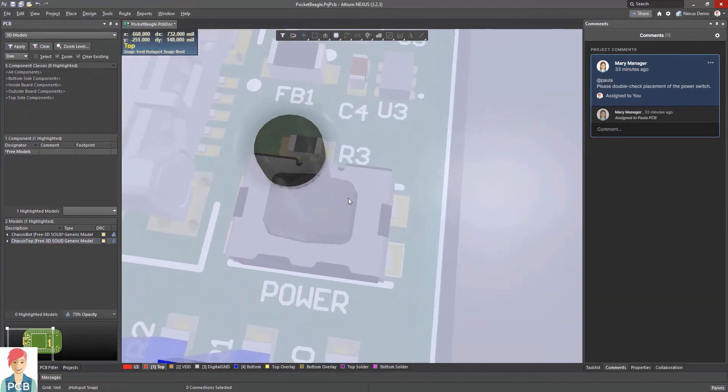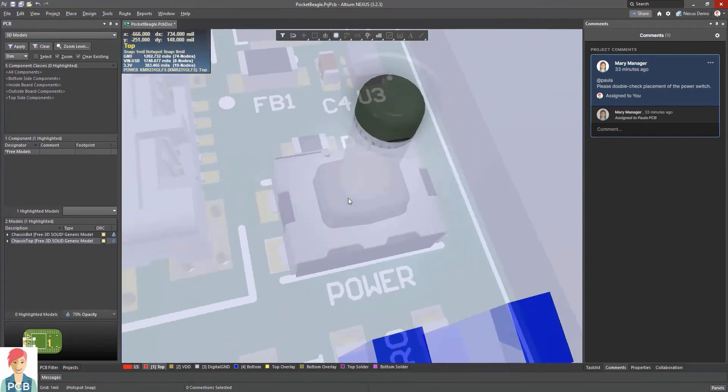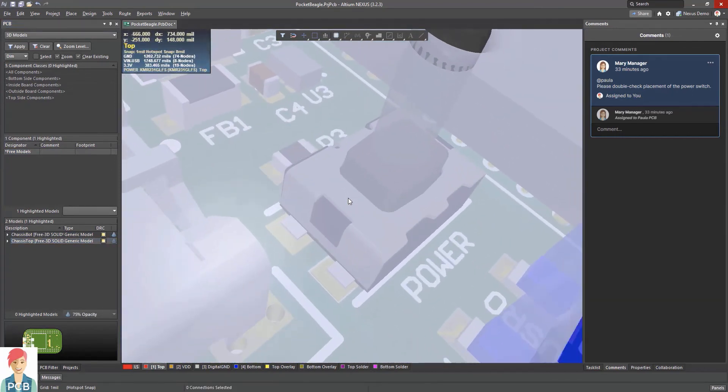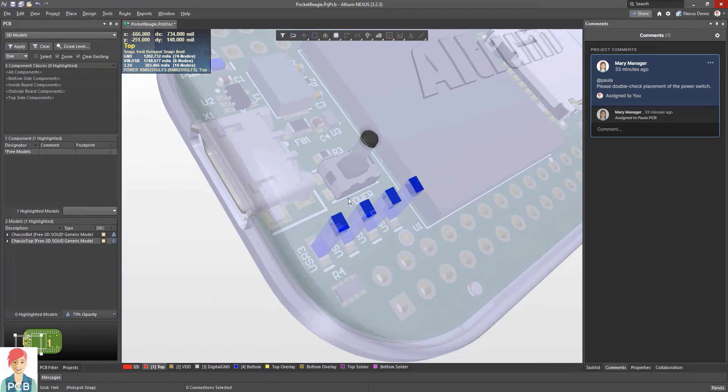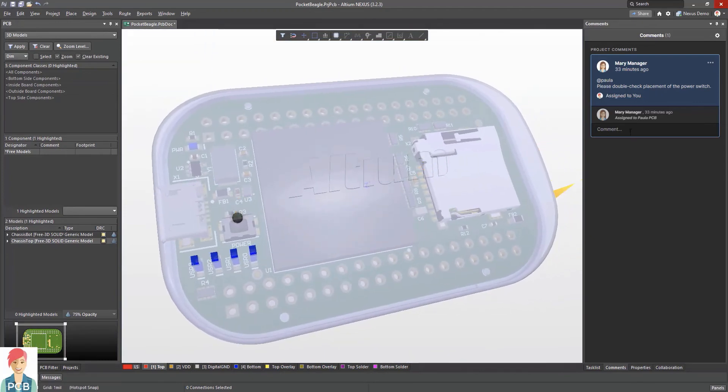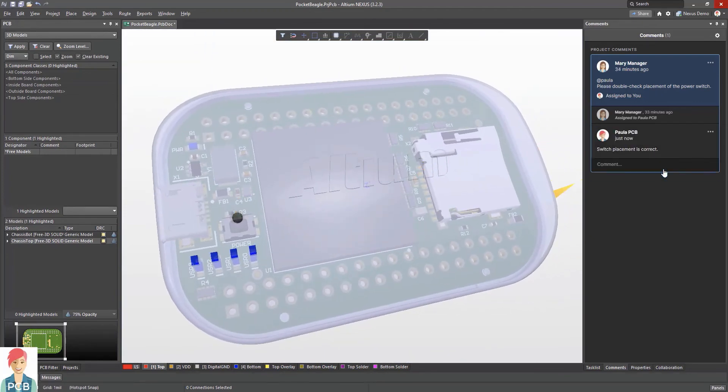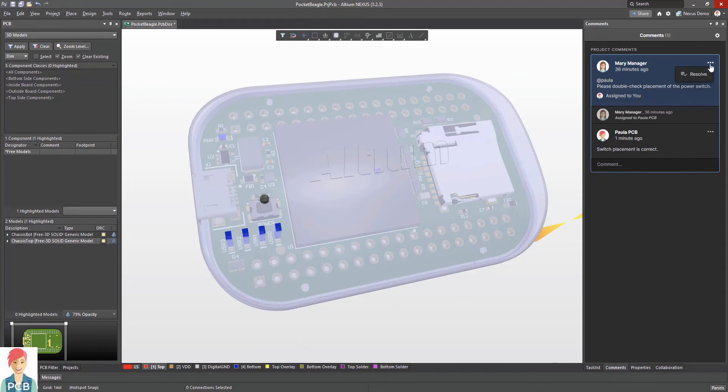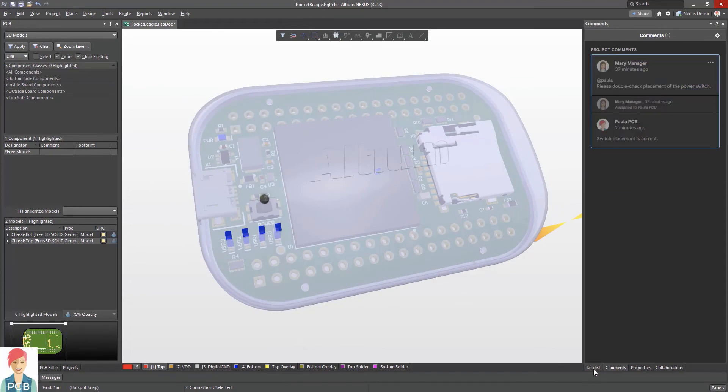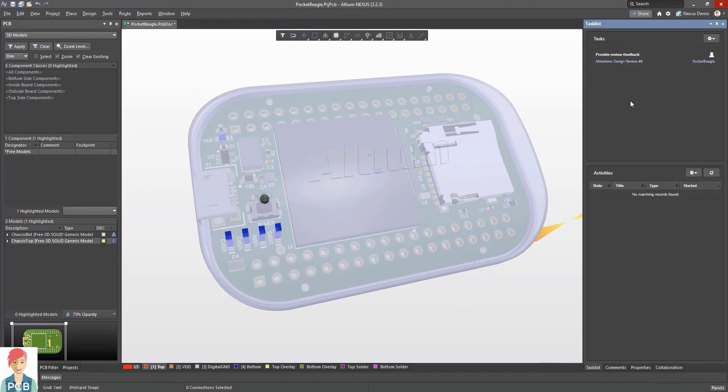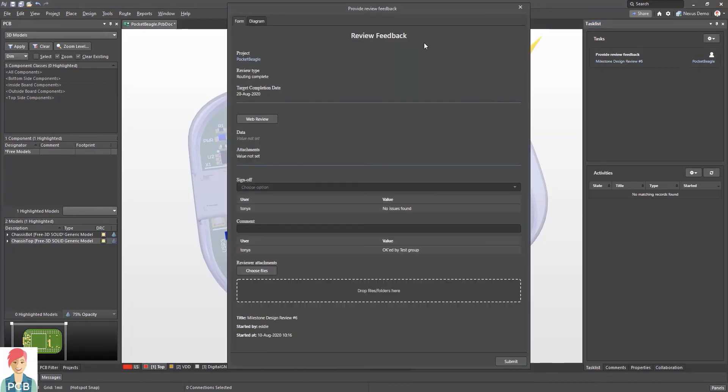Once a notification is assigned to a user, they are automatically notified of actions assigned to them both via email and within Nexus. To make it even easier, notifications are linked to the specific areas within the schematic or PCB design that they are referencing for direct access.